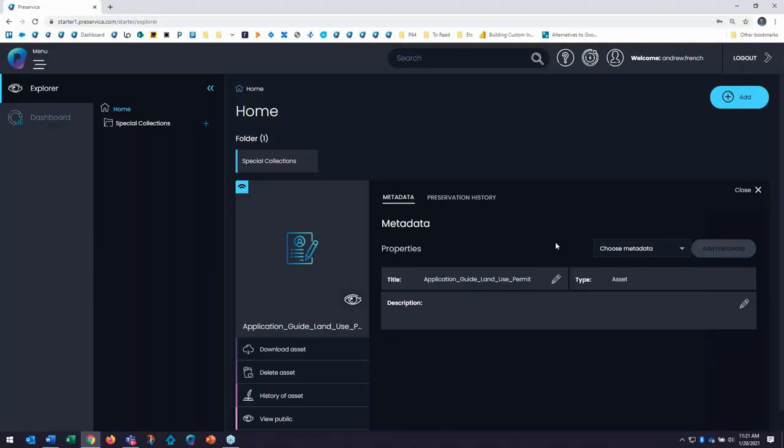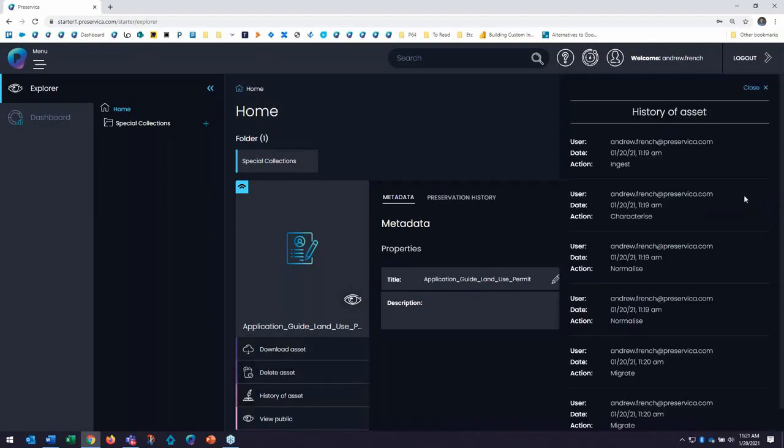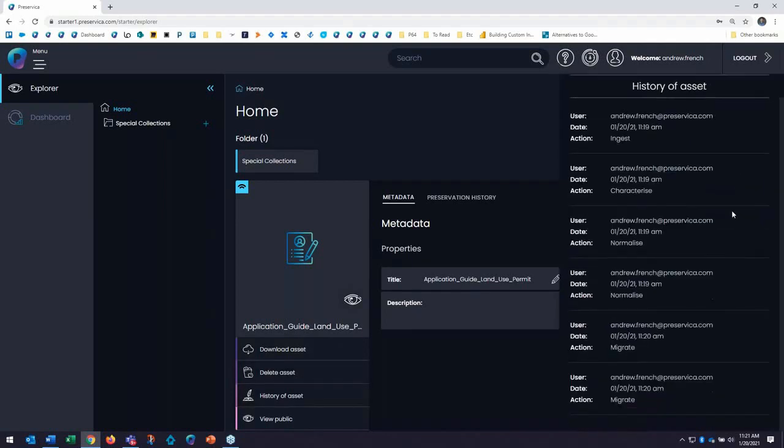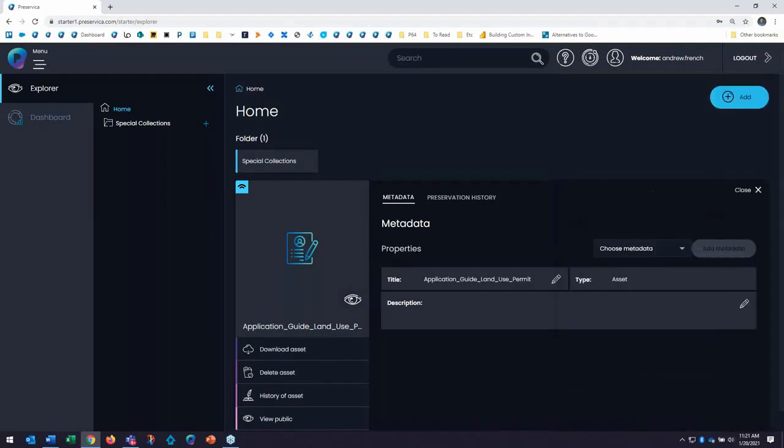First, note the option for me to download my asset, to delete my asset, see the history of the asset, all the actions that have happened to this asset while it's in my custody, and I can also switch to a public view of my asset here which we'll be seeing in the later section.